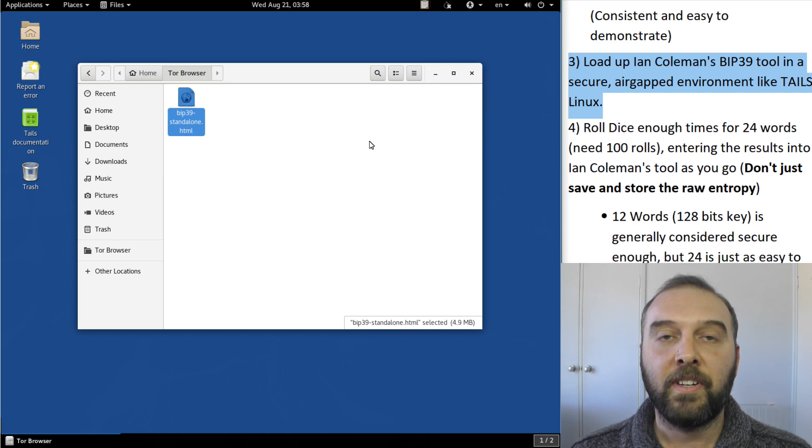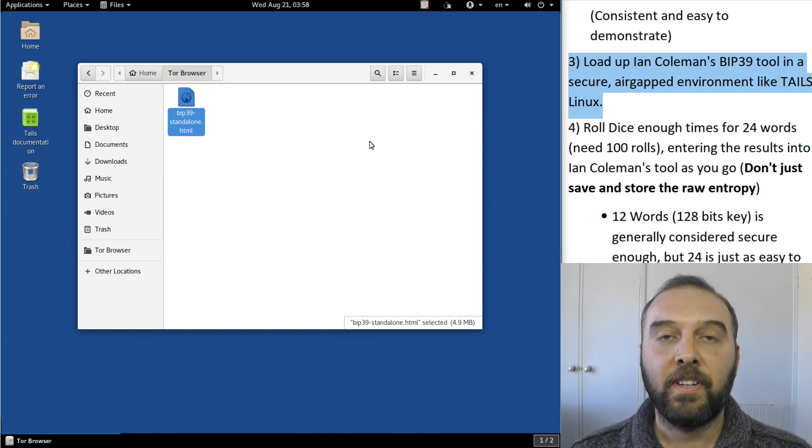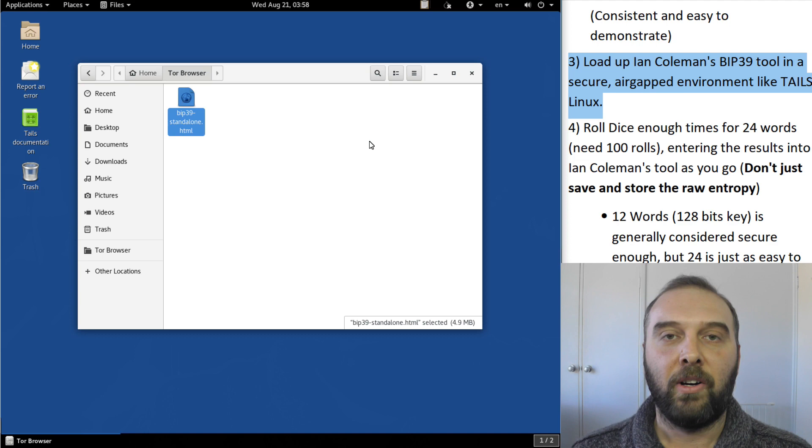Ian Coleman's tool is fully open source. You can download a copy and run it standalone yourself and you can even archive that copy if you really want to make sure that it's not being tampered with on his GitHub or anywhere else.